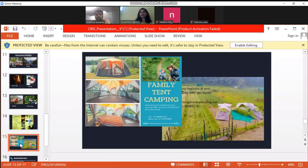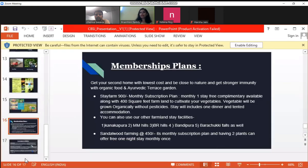We also have family tent camping — growing your own veggies in your farm, you can also have your own tent where you can come with your family and experience the joy of nature. These are the membership plan details: the first is the Stay Farm, which is a 900 rupees monthly subscription plan where you can stay with a complimentary 400 square feet of farm to cultivate your own veggies. Vegetables will be grown organically without pesticides, and it also includes one dinner and tented accommodation.